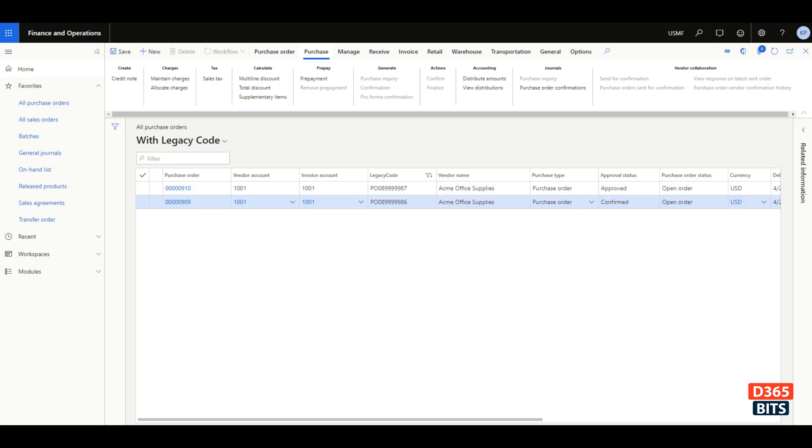This create new field feature was enabled from platform update 13, and it was a great feature addition to the system. It enables adding custom fields directly using the user interface.